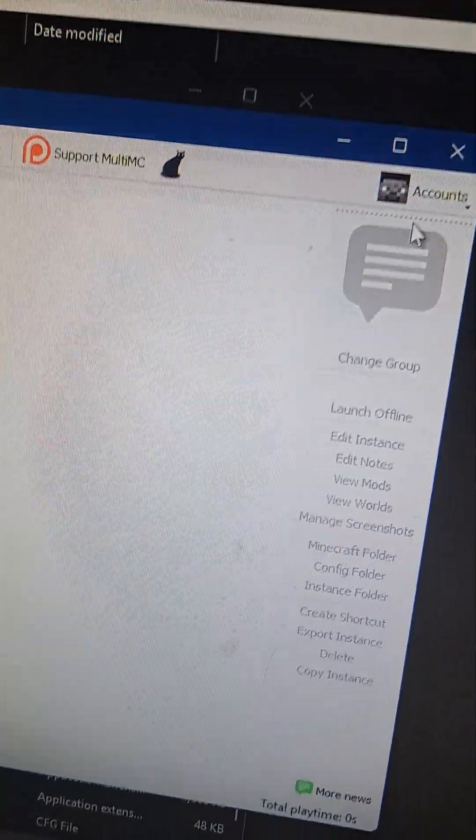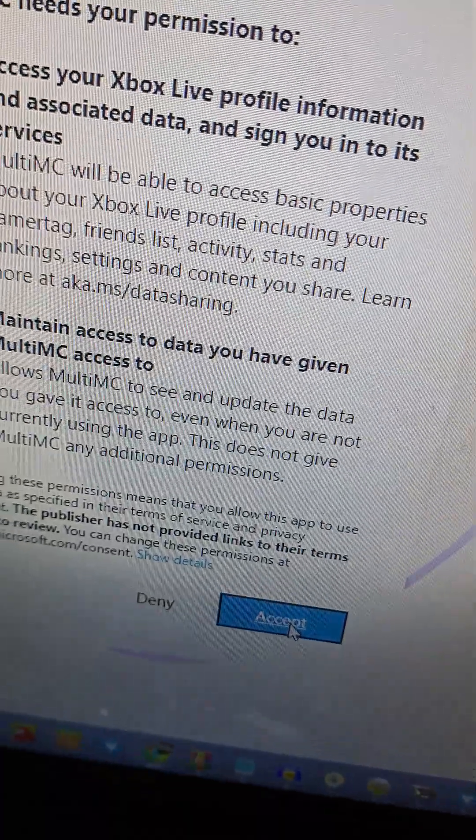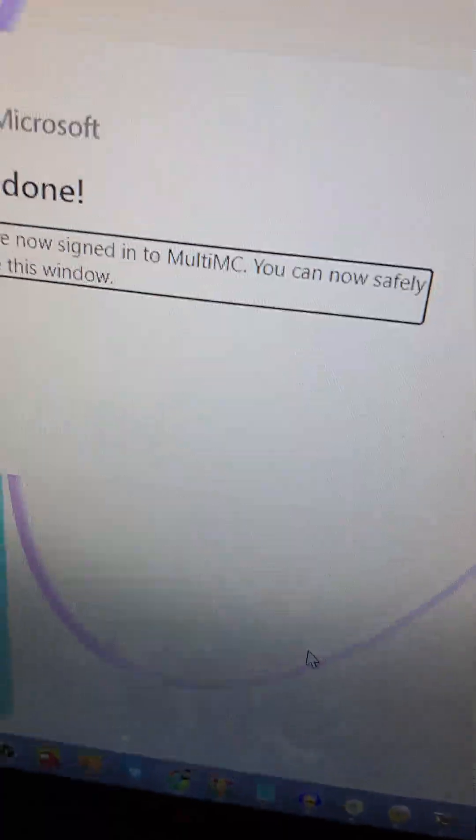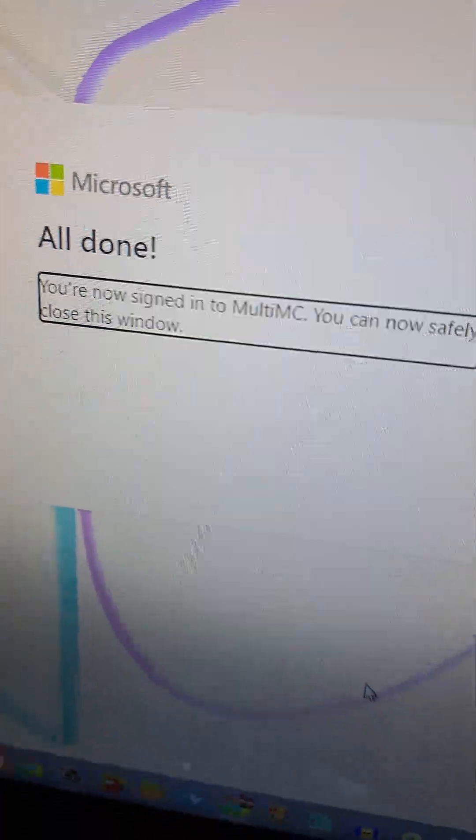Then you have to make sure you actually sign in. Accept. And there we go.